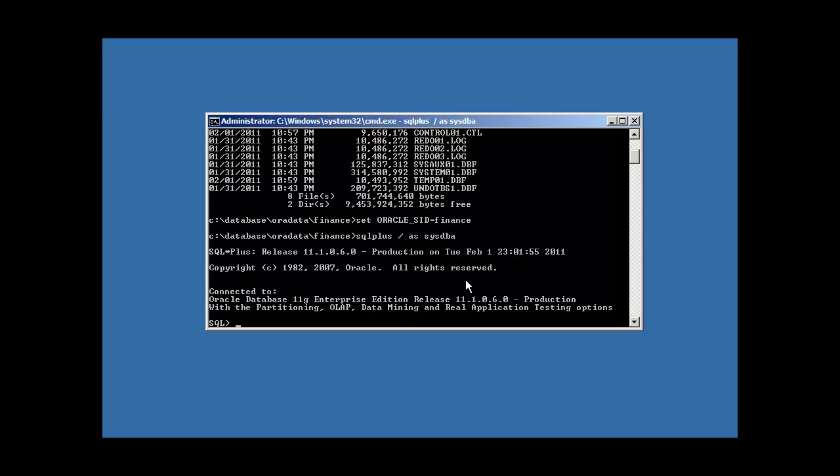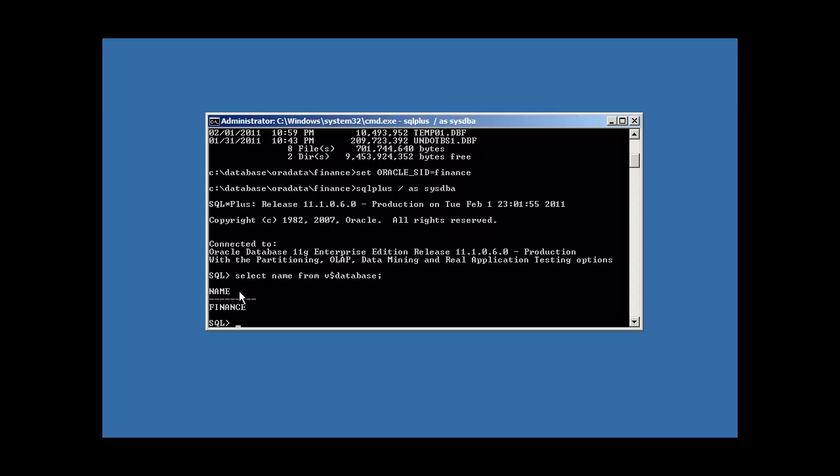Once we're in, we do a select name from v dollar database, and it will return the name of our database, finance. It got this value from the control file. The v dollar sign views, which we call them views in Oracle, V-I-E-W-S, the v dollar sign means that this is a dynamic performance view. Which means that it changes, most of these change every time you restart your Oracle Database instance with a shutdown and start it back up with a startup command.